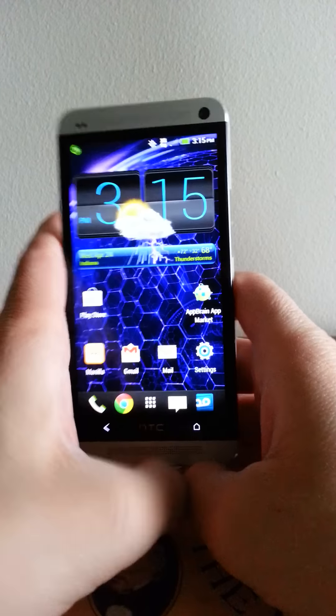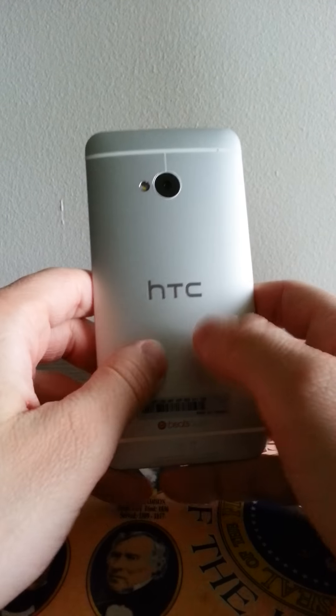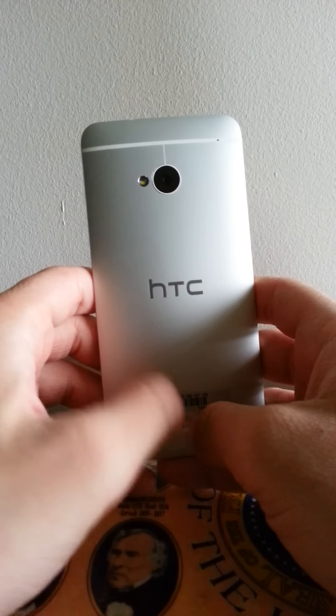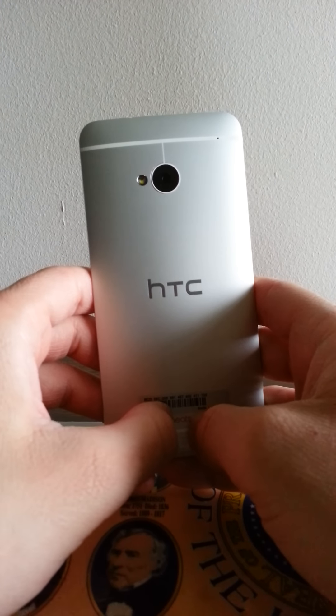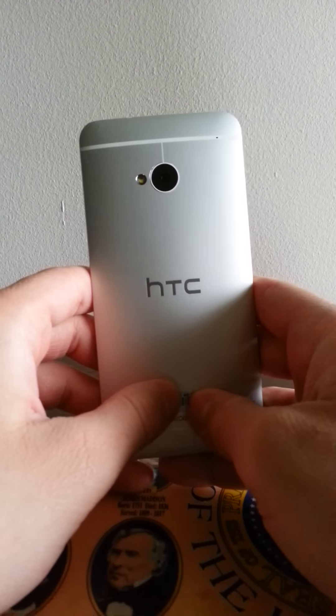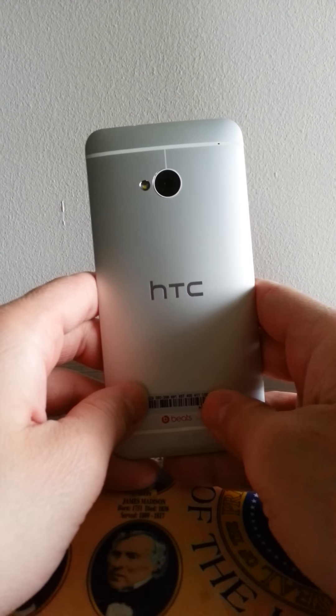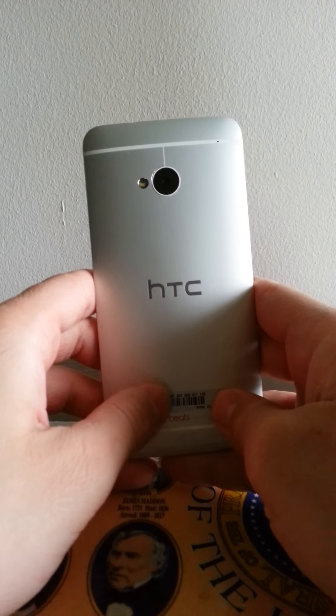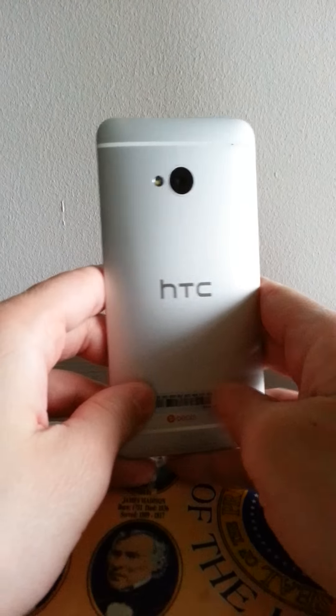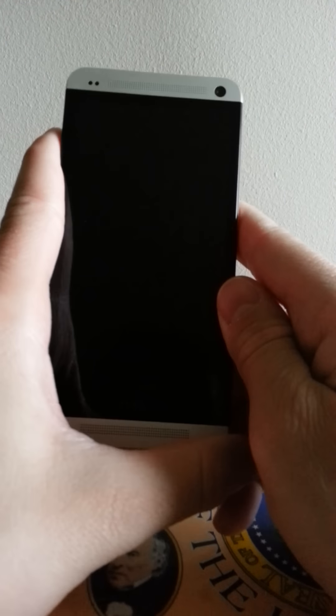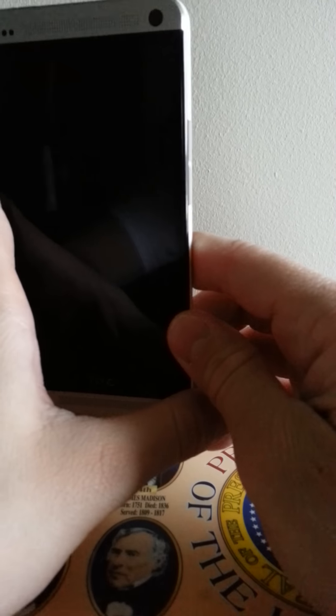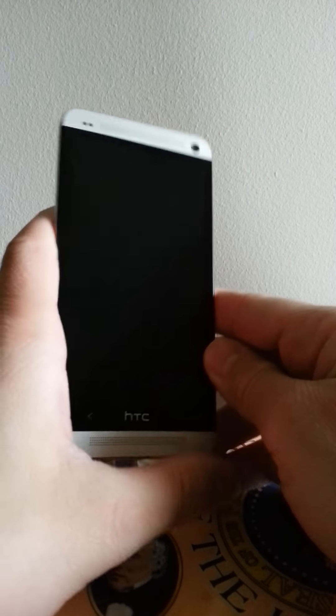It's got a 2300 milliamp battery, non-removable on the back, with up to 19 hours of talk time. And you got 1.7 gigahertz Snapdragon 600 quad-core processor, and I'll be doing some benchmarks in there too, with two gigs of RAM and 32 gigs of built-in storage.